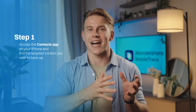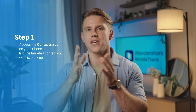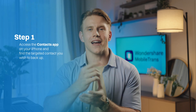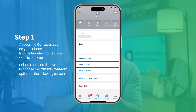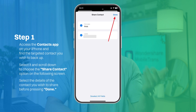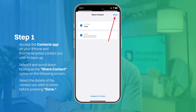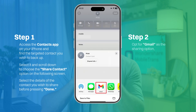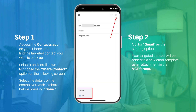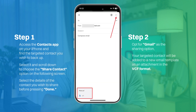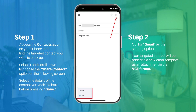Step one: access the Contacts app on your iPhone and find the targeted contact you wish to backup. Select it and scroll down to choose the 'Share Contact' option. Next, select the details of the contact you wish to share before pressing Done. Step two: opt for Gmail as the sharing option, and your targeted contact will be added to a new email template as an attachment in the .vcf format. Finally, enter the targeted email address — or your own — to secure the contact details on Gmail.